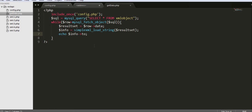So this is how we can fetch XML data from our MySQL database, parse it, and display it on the browser. I hope you liked this video and got some useful information about how to connect to a MySQL database, fetch XML data, parse it, and display it. If you liked this video, please subscribe to my channel, click the like button, and thanks for watching. I will see you in my next video.